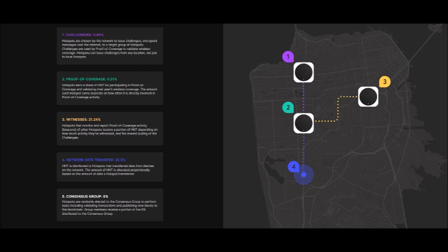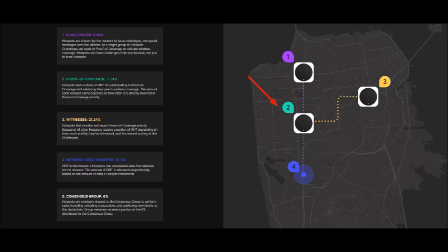Now the diagram to the right shows an IOT device that's item four. So let's say for example, that's a car sensor or a scooter rental that went past your hotspot. So if your hotspot is item number two, you are earning HNT for the network data transfer.